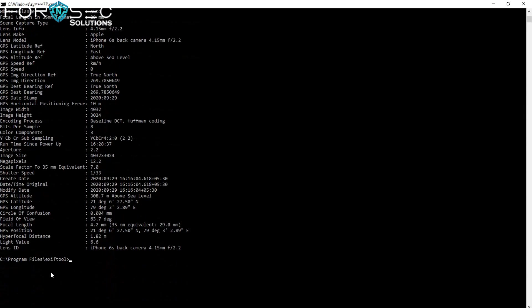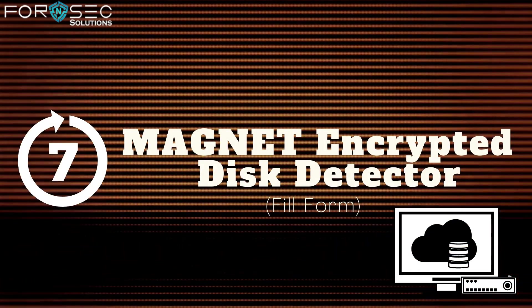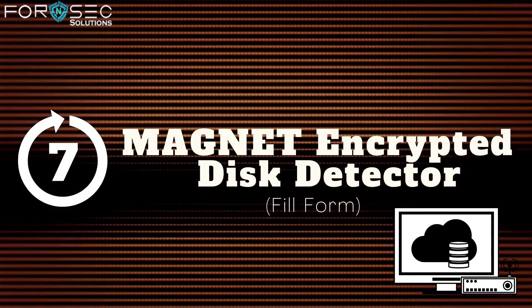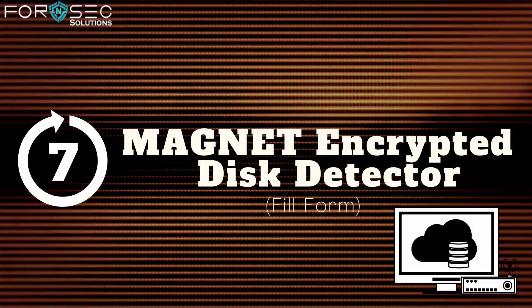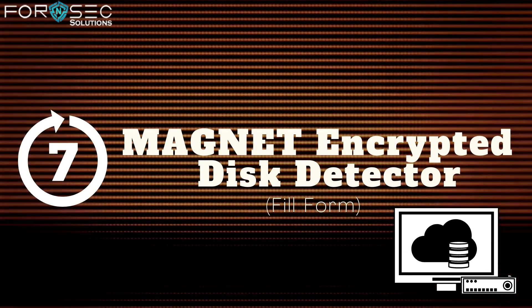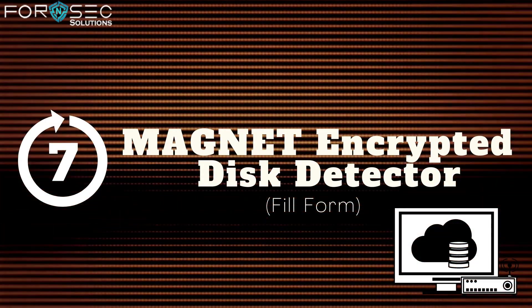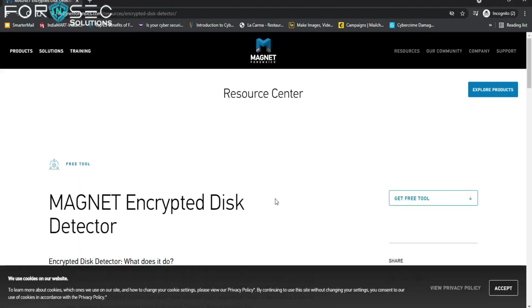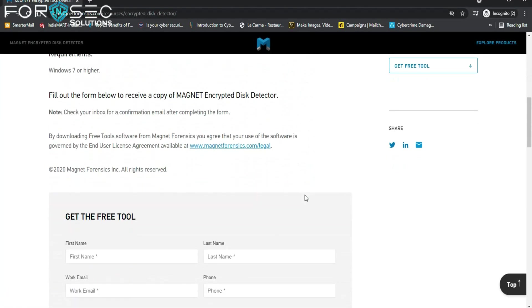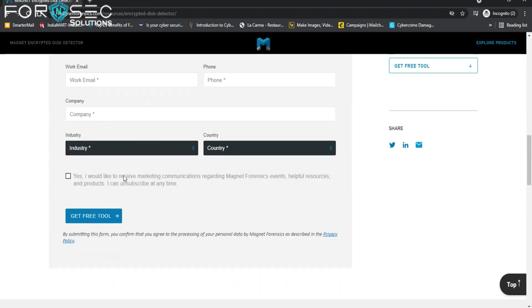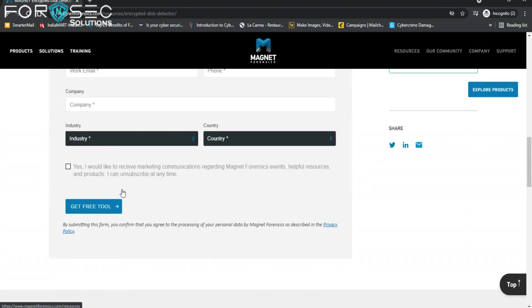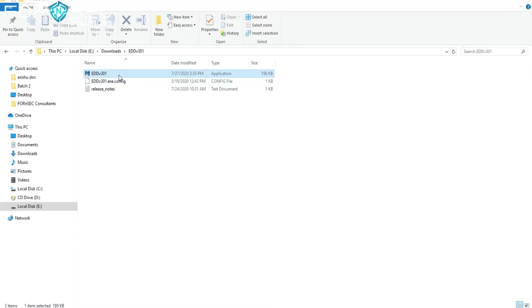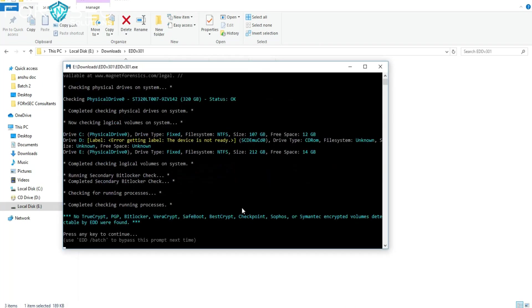The seventh tool is Magnet Encrypted Disk Detector. To download this, just like Browser Activity Viewer, you have to fill the form with your genuine email address so they can send you the download link. This is a very useful tool during incident response because it checks the local physical drives on a system for encrypted volumes. The disk detector can check for TrueCrypt, PGP, VeraCrypt, SafeGuard, or even BitLocker. This tool tells you which volumes are encrypted.